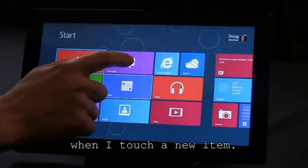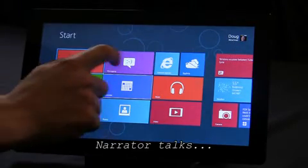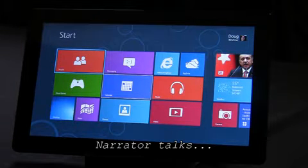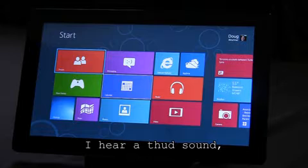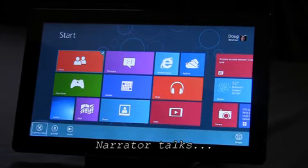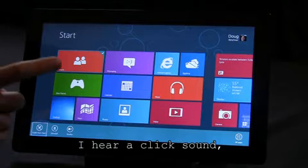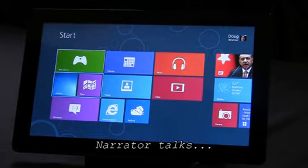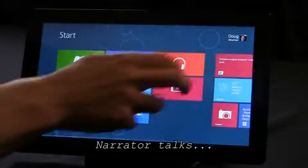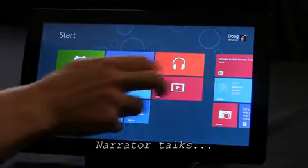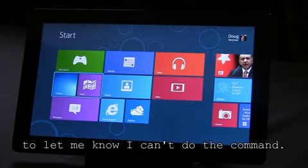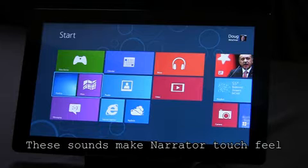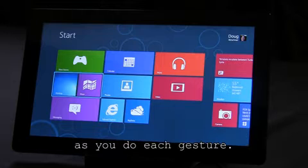For example, I hear a tick when I touch a new item. When I select something, I hear a thud sound. When I activate a button, I hear a click sound. When I scroll, I hear a sliding sound. And when I can't scroll any further, Narrator makes an error sound to let me know that I can't do the command. These sounds make Narrator Touch feel much more responsive on touch screens since they provide instant feedback as you do each gesture.